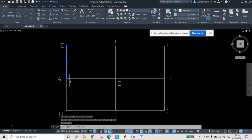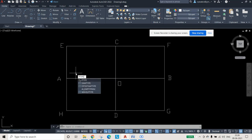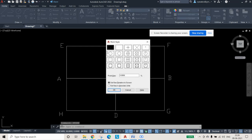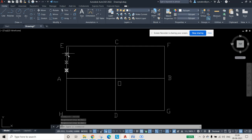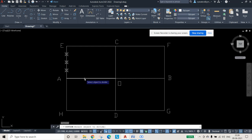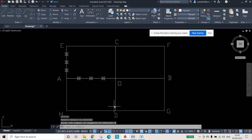The line segment is divided into four equal parts but it's not visible because the point style is a dot. To make it visible, type PTYPE and press Enter. Choose a visible point style — something other than a dot — and set point size to 5, then press OK. Now the division points are visible. Use the DIV command again to divide the other line into four equal parts.